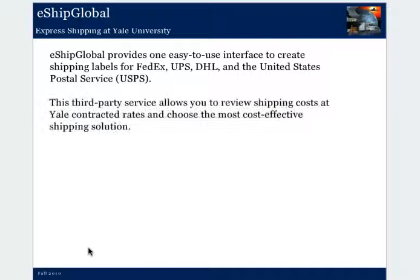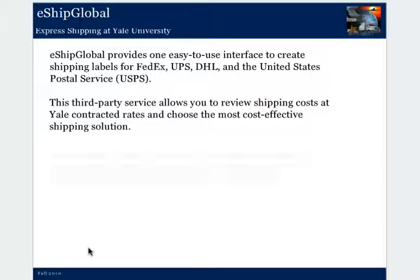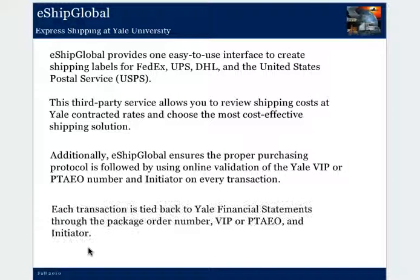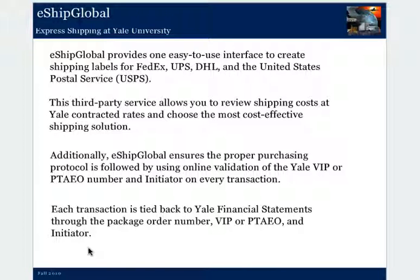This third-party service allows you to review shipping costs at Yale contracted rates and choose the most effective shipping solution. Additionally, eShip Global ensures the proper purchasing protocol is followed by using online validation of the Yale VIP or PTAEO number and initiator on every transaction. Each transaction is tied back to Yale financial statements through the package order number, VIP or PTAEO, and initiator.